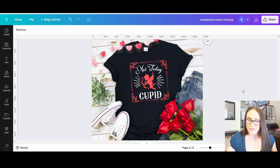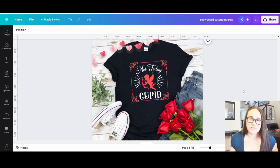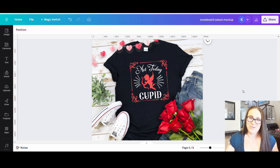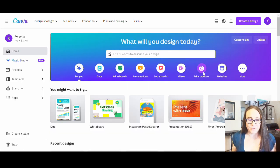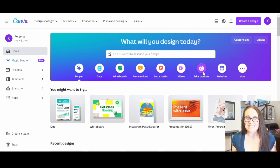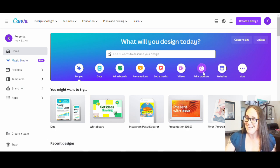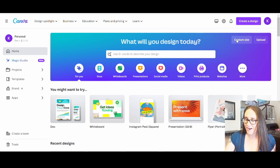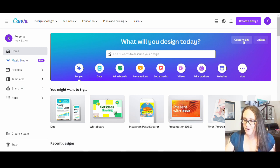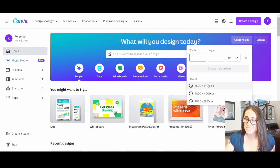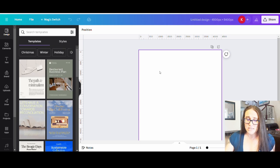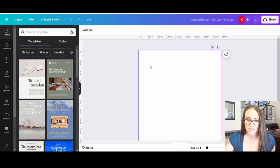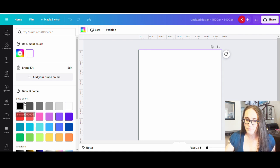Anyways though this video is going to show you how you can create this not today Cupid design so if that's something that you're interested in please do stick around. Okay so I'm on Canva's homepage and I'm going to show you guys how you can make a Valentine's Day design. In fact this is an anti-Valentine's Day design but we're going to go ahead and go to custom size on the upper right hand side of the page and we're going to select 4,500 by 5,400 pixels. That is the size that I use for my t-shirt designs and I will be designing primarily for black so I'm just going to go ahead and select my background color as black.